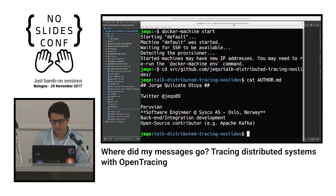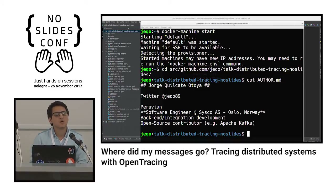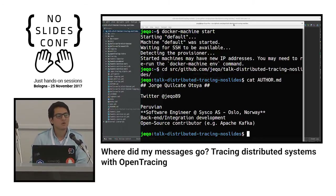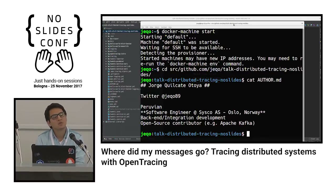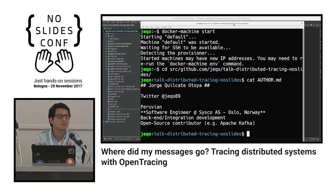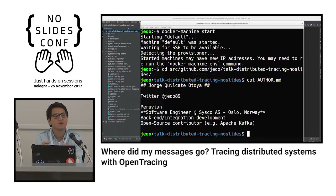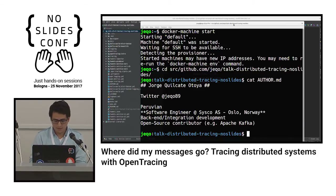That's basically how I got into tracing. Tracing is not the only way to achieve observability — you can also use logging, which is the one we use most, and metrics. These three methods are called the three pillars of observability, giving you the power to answer questions when they come up.